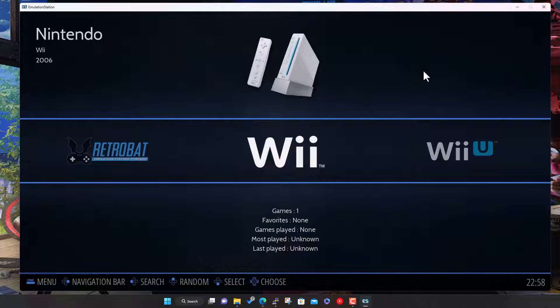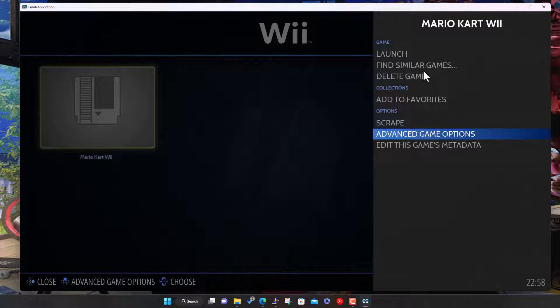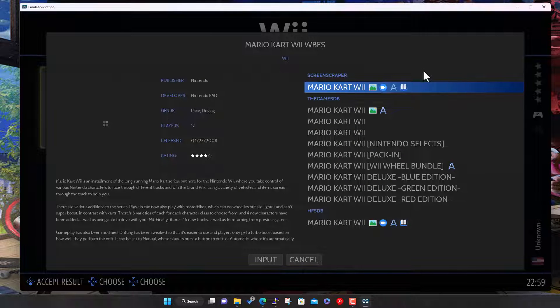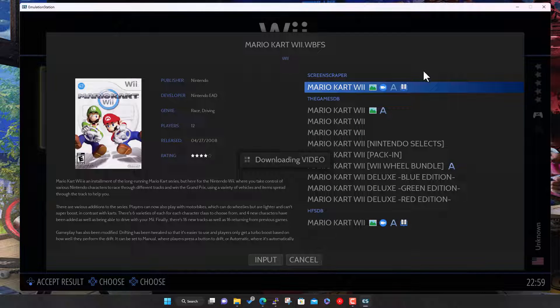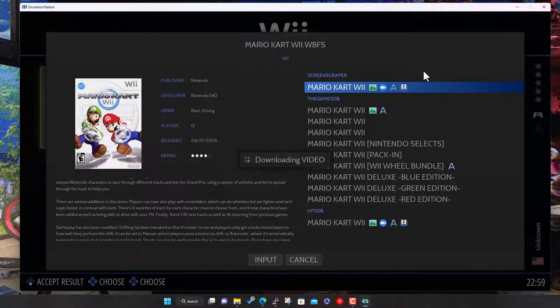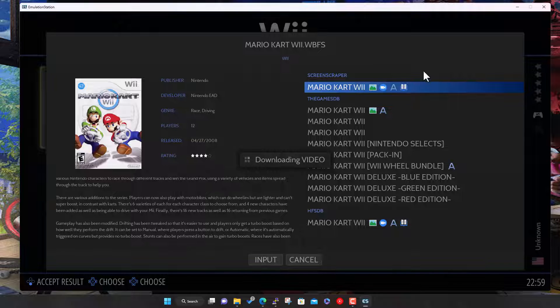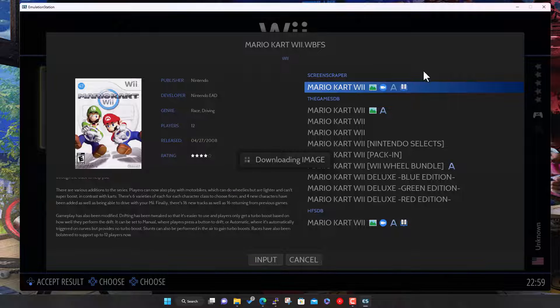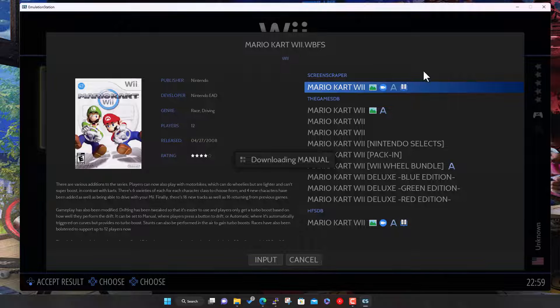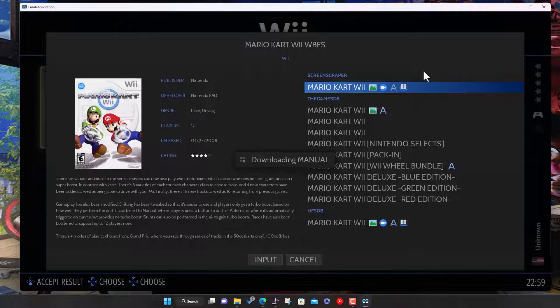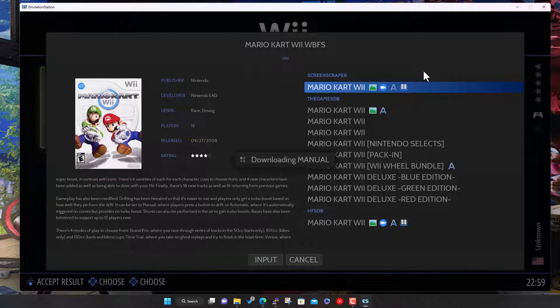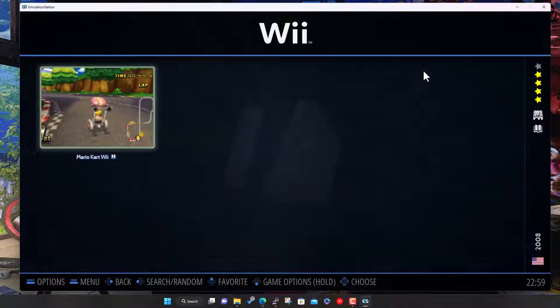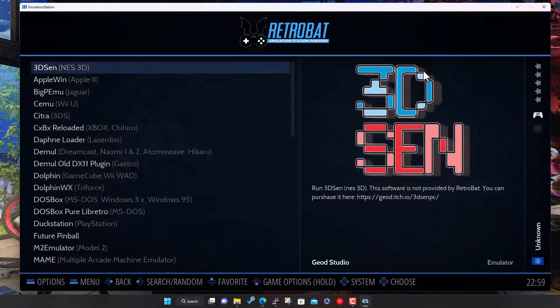It's picked the game up. Let's come in here and do a quick scrape on the game. Mario Kart, there we go. I know this isn't the essential part, but I do like to have the artwork scraped even just for the demo. It looks a lot nicer. Give this a couple of seconds to download the artwork and the metadata. It's found a manual for itself, which is handy.